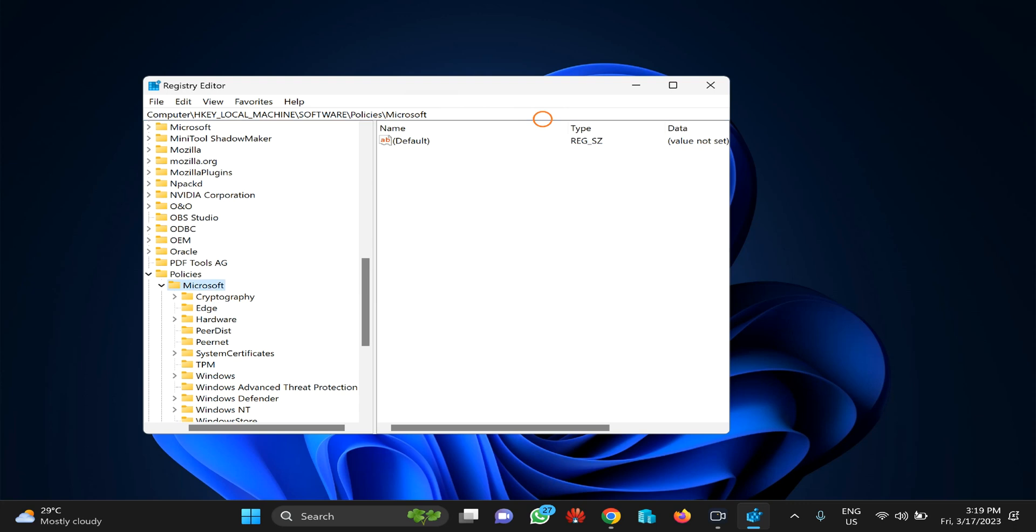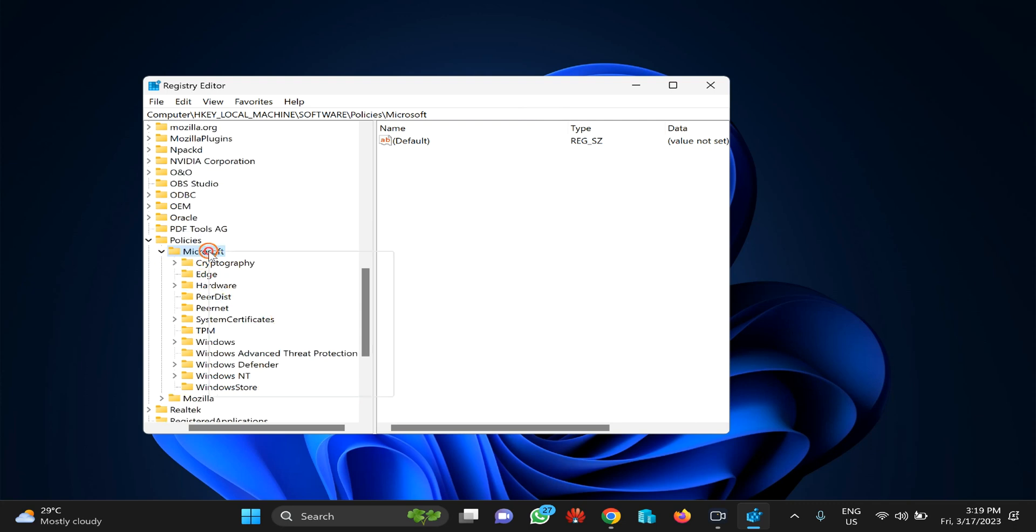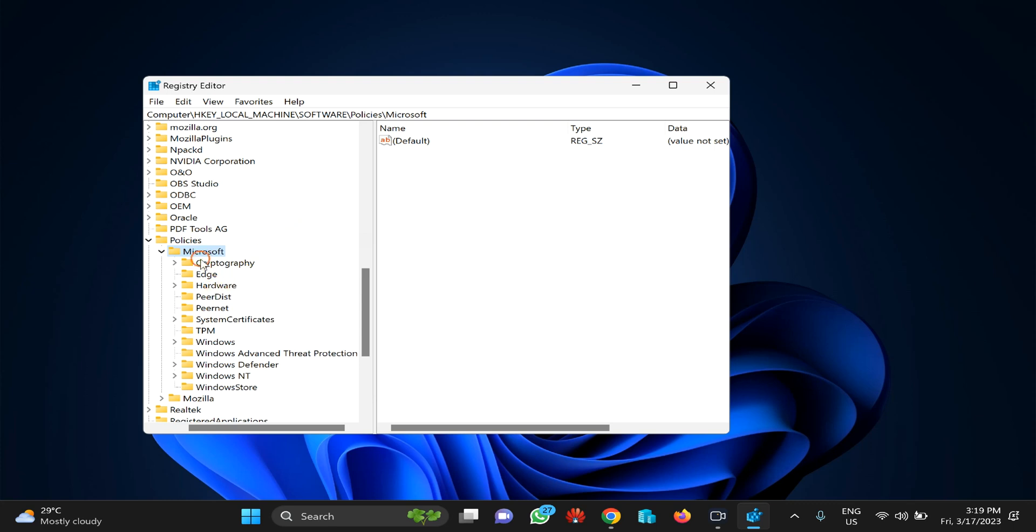After that, you need to create an Edge key. Right-click on the Microsoft key, select New and then Key option, and name it 'Edge'. You will see a similar folder as on my screen.